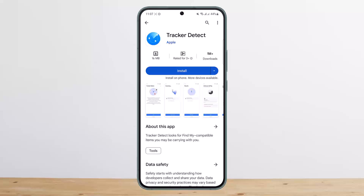You can use it to scan for an AirTag. It will check for trackers that are outside the Bluetooth range of the owner's device. If the app detects an AirTag or other item trackers that are near you for at least 10 minutes, you can have it play a sound to help you find it. The app helps find AirTags you have misplaced and detects AirTags that someone might be using to track you.